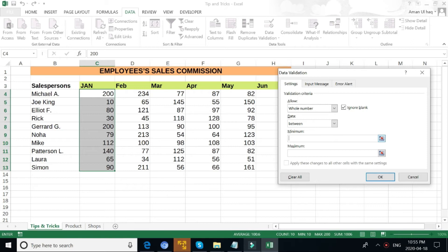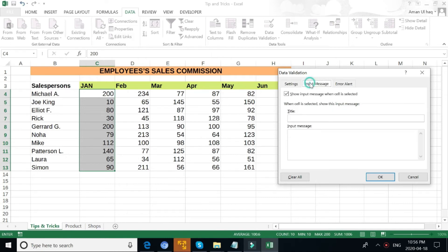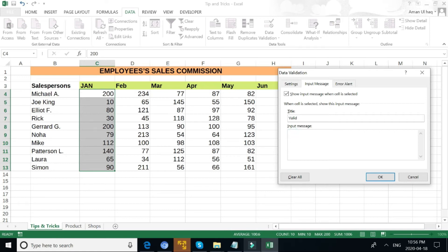For example, I need only numbers between 100 to 200. I have to go to Input Message tab. This is valid. I can put an input message: 'Valid Entry'.